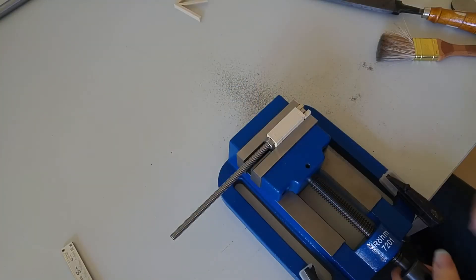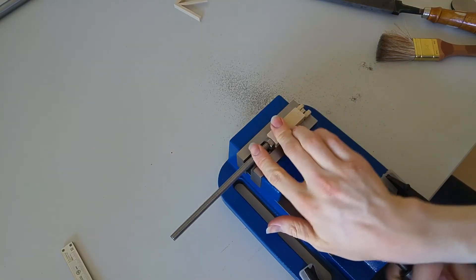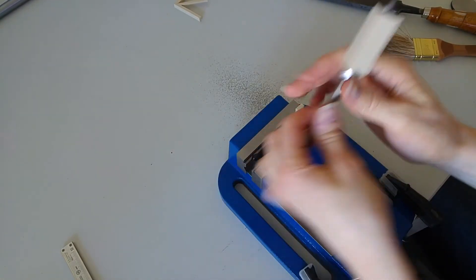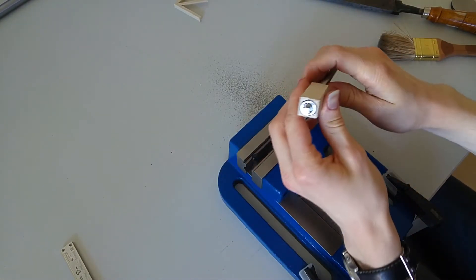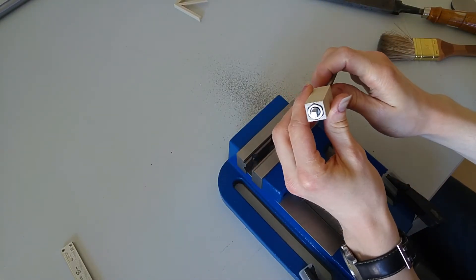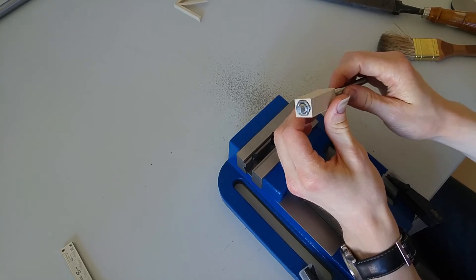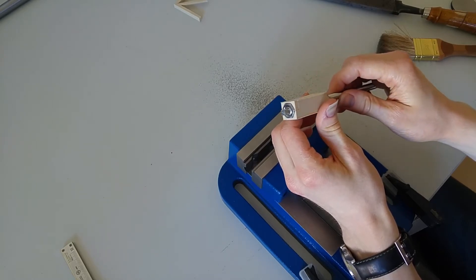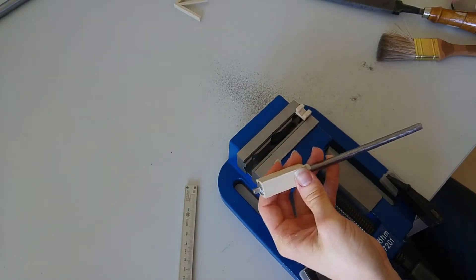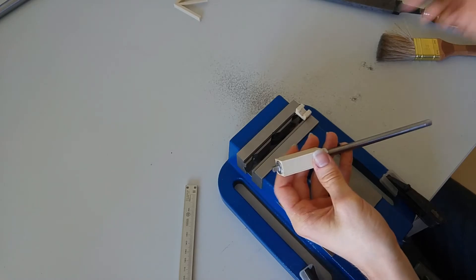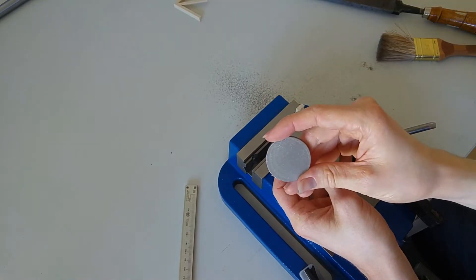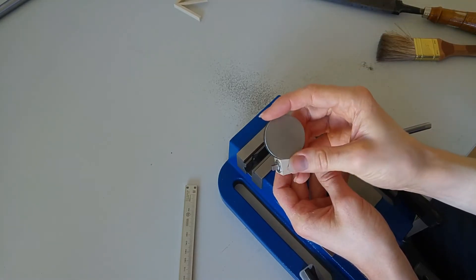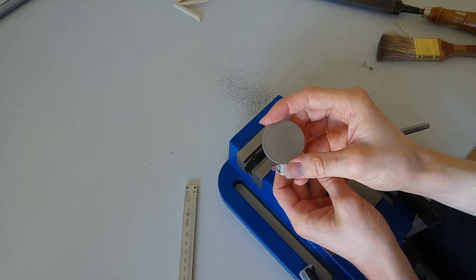I now have filed the square onto my threaded rod and next up is to form the disc into the screw head.